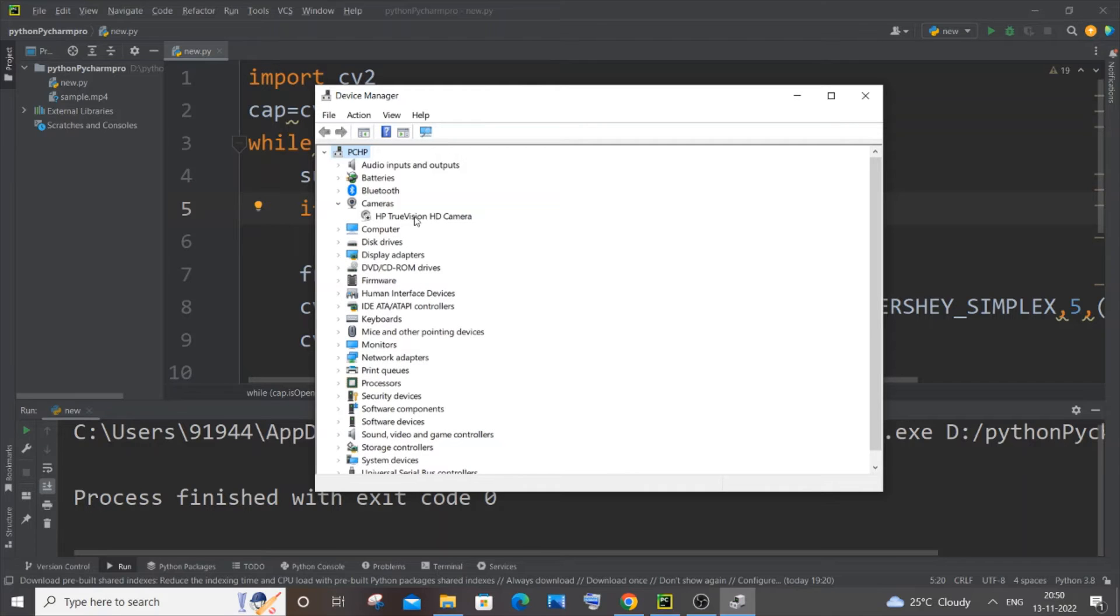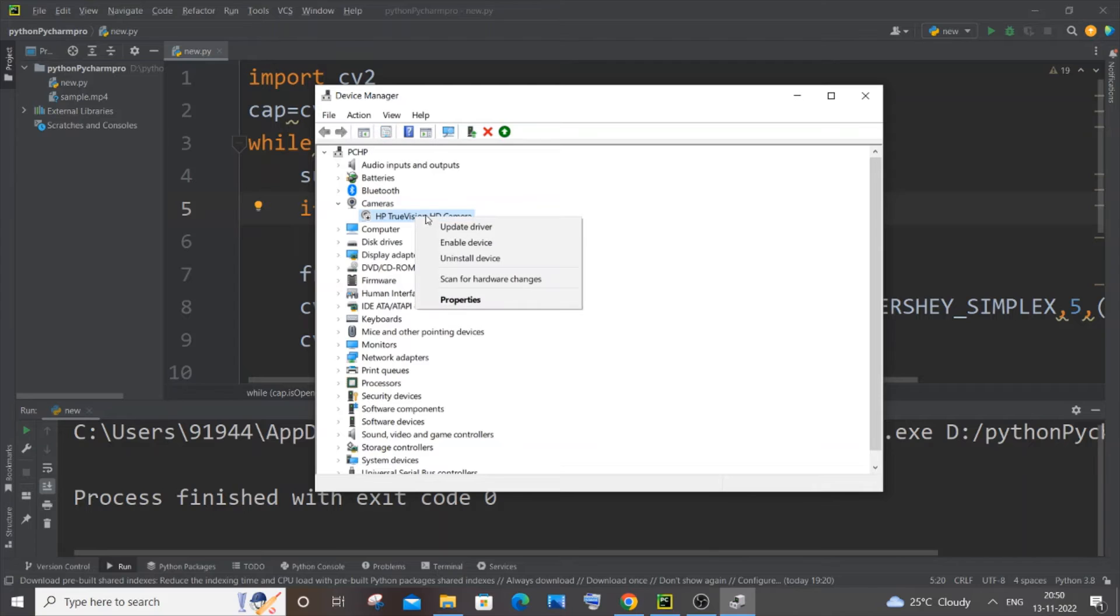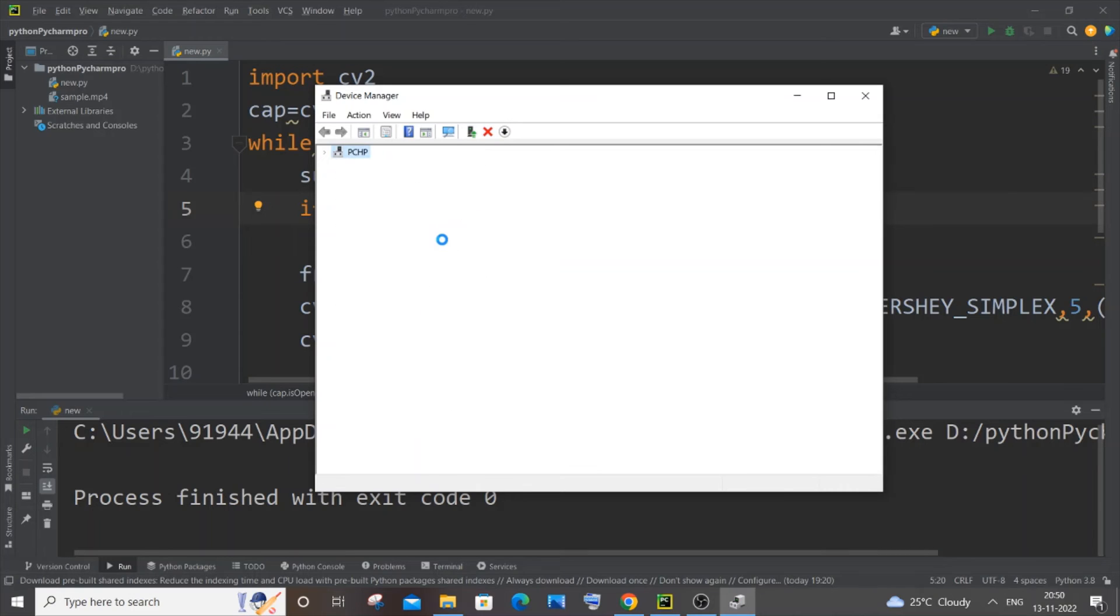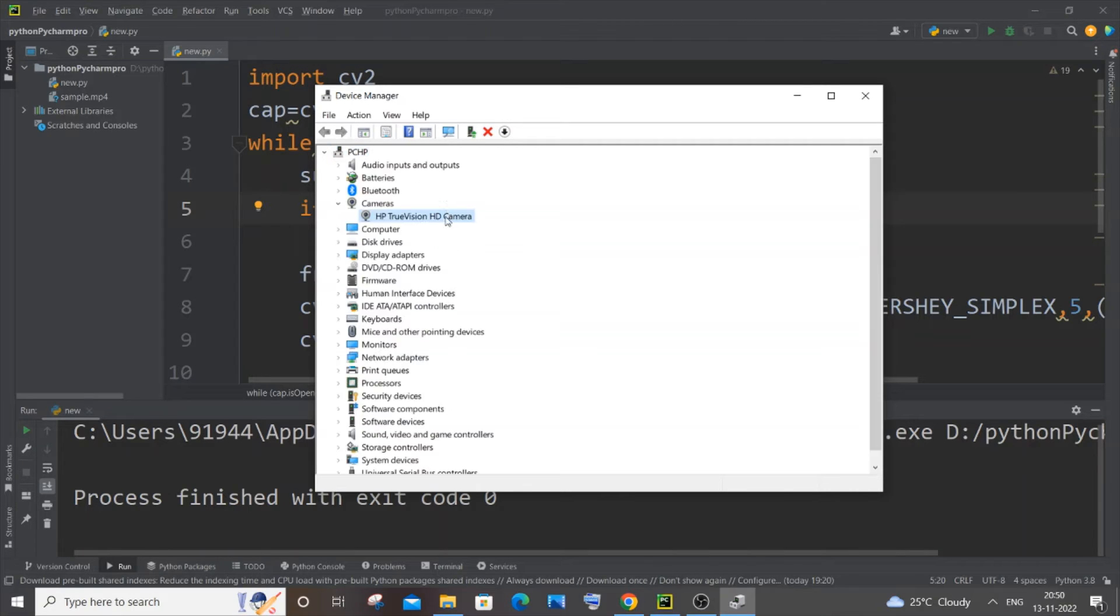Just click it and here you'll be having your camera or webcam name. So just right click over it and you'll be having an option to enable the device. Just click on enable.